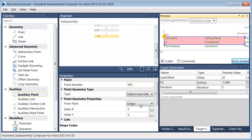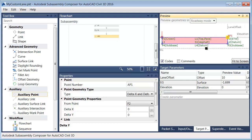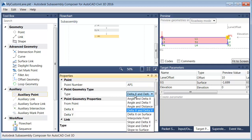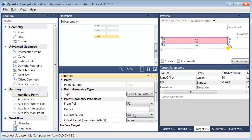I'd like it defined from point 2. I'm going to turn the codes off to clean things up a little bit. So AP1 is going to be defined from point 2, and I'd like this placed using delta x on surface. From point 2, you go no distance in the x direction, and the target surface is going to be EG — the target we just made. So AP1 rides directly beneath point 2.